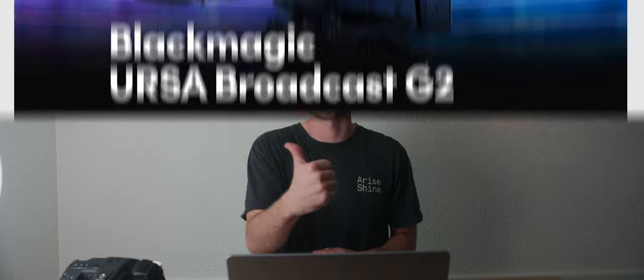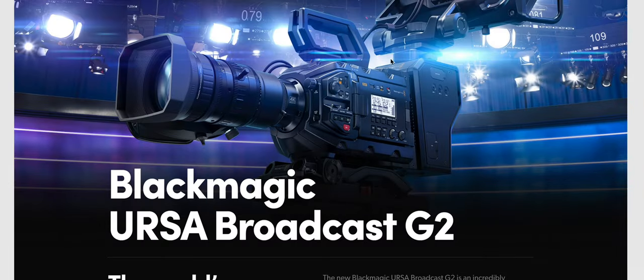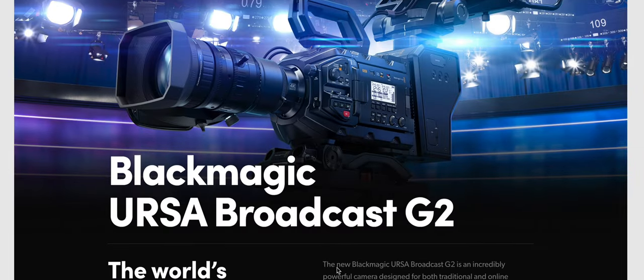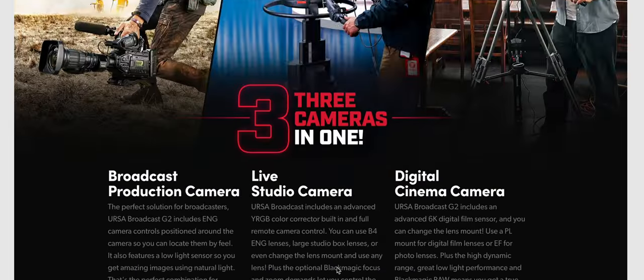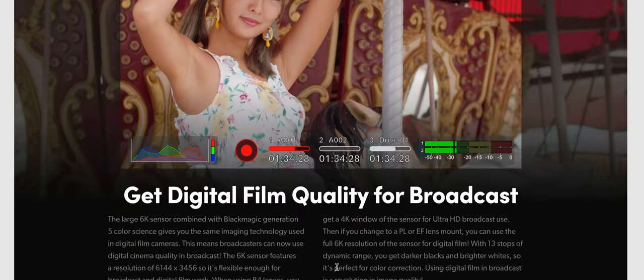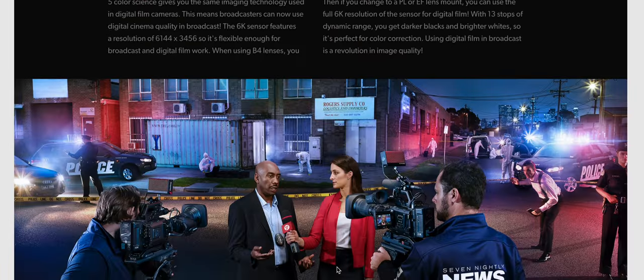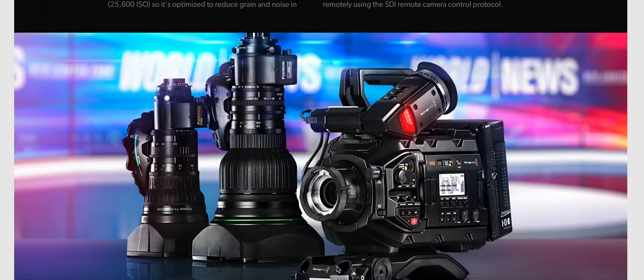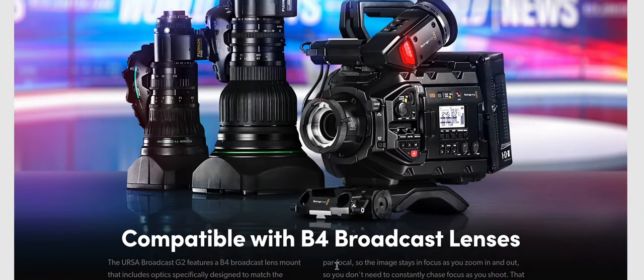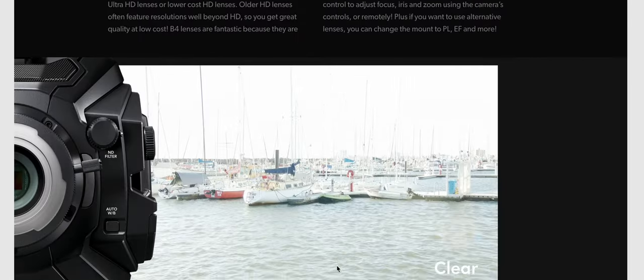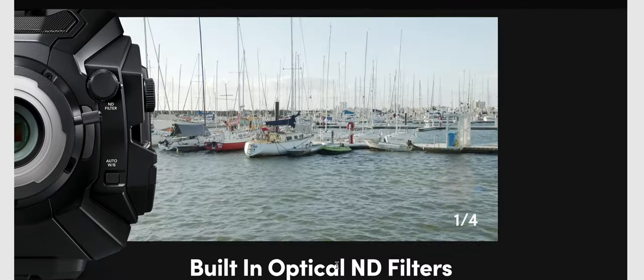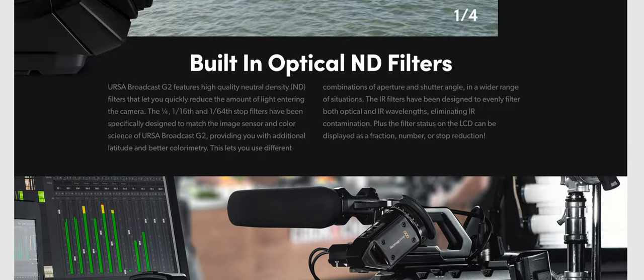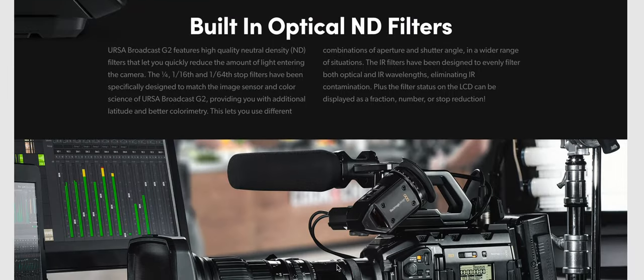We need to talk about the difference between the three Ursa models real quick. You have the Ursa Broadcast, which is mainly designed for broadcast work, although we've recently found out that it's good at basically everything. You have the more compressed file types, you have streaming features, and the main downside is probably the rolling shutter performance.